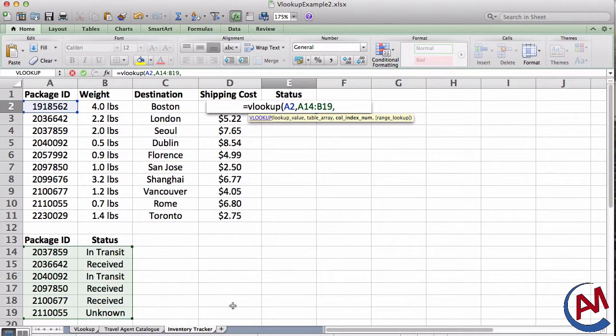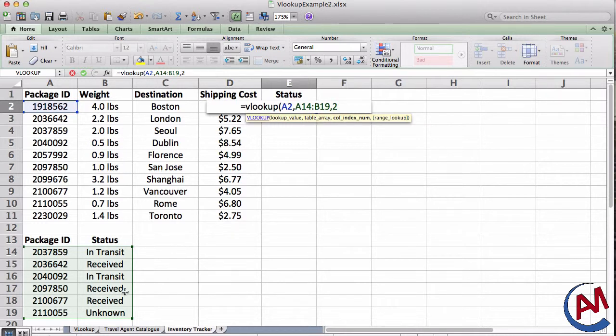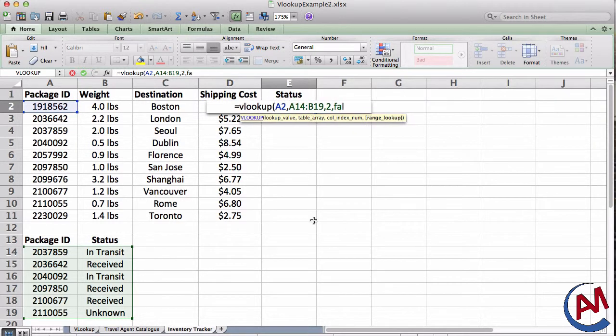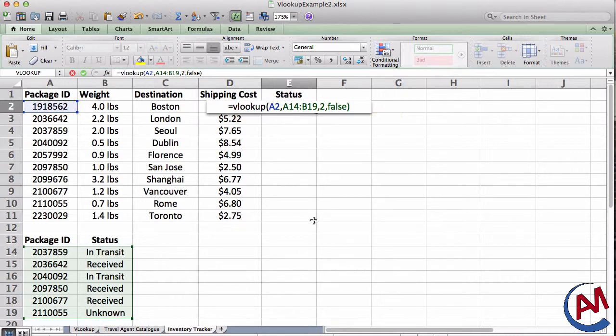The index, I'm looking for status. So column two is where the status is. And finally, the range lookup. I want it to be exact, of course. I don't want it to round or anything crazy like that. So I'm going to put false. I'm going to press OK.